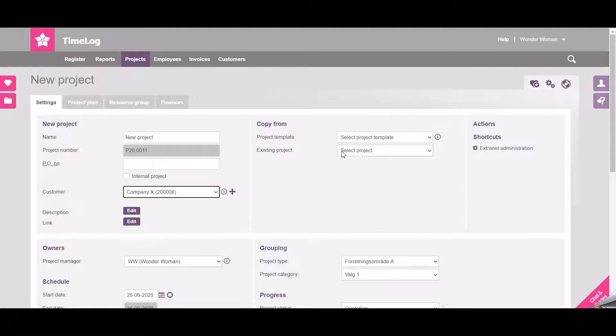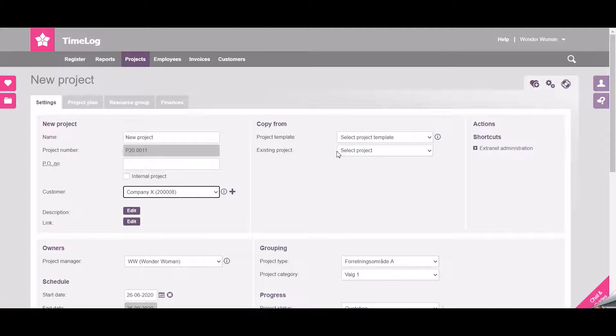This will copy all the project settings, the tasks, and allocations directly to the new project.